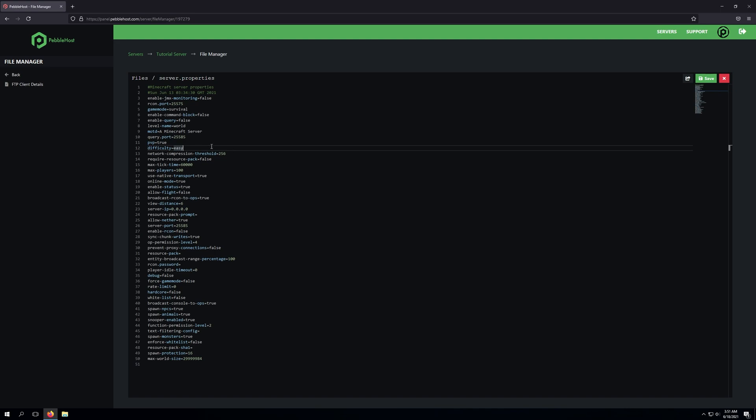And if we want to change this to a difficulty level, all we need to do is backspace out what's currently there, which is the easy, and we can change this to whatever we'd like. So if we wanted our server to just be normal, we can type in normal. If we wanted the difficulty to be hard, we can simply type in hard. And the same will apply for peaceful as well.